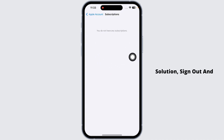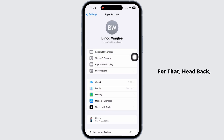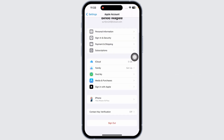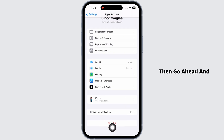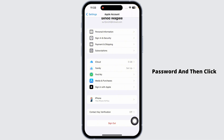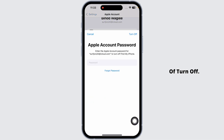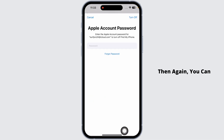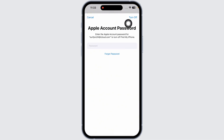Heading towards the next solution, sign out and sign back in to your Apple ID. Hit back and click on Sign Out. Go ahead and provide your Apple ID password, then click on the option Turn Off. Then you can sign back in. With this, your problem might be fixed.